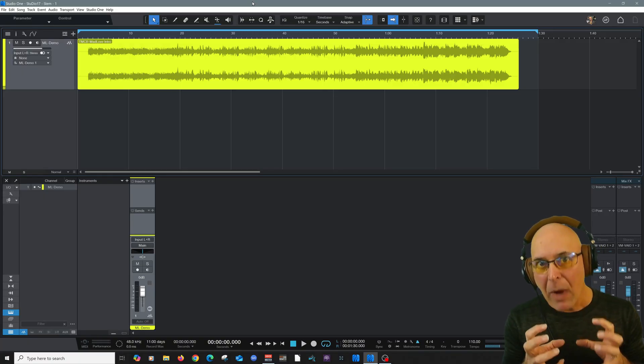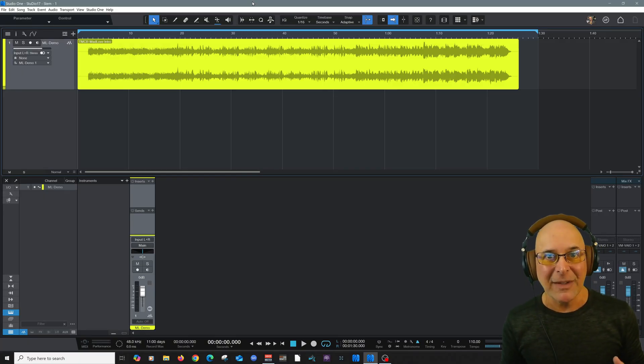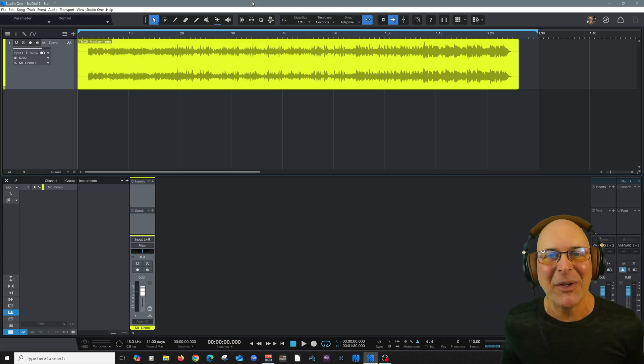So it can extract drums, bass guitar, vocals, and other instruments. And I'm going to show you how to do that right now.